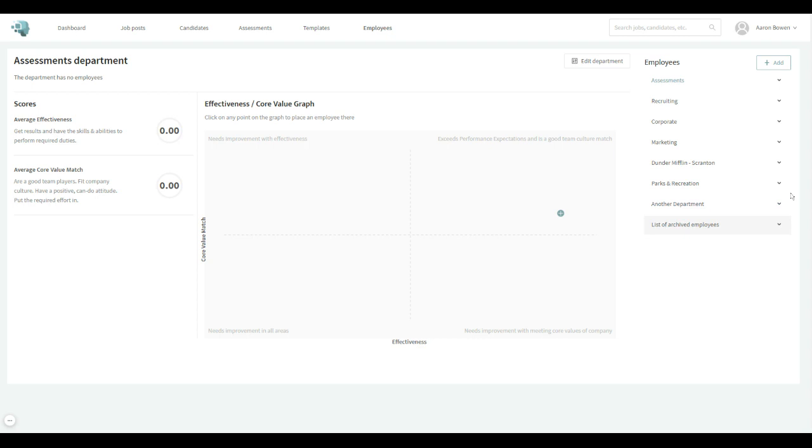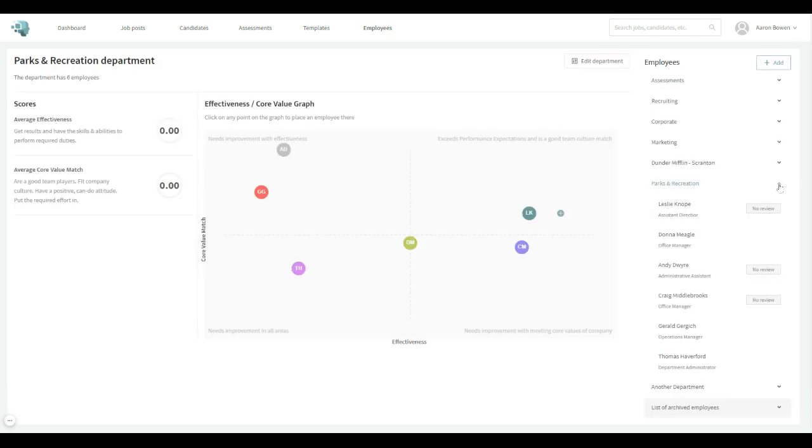And if you start growing and maybe you have separate departments, then you can change the employee's position as well. We'll go over that in a little bit. But all the same, you start adding some employees and then it'll start to look something like this. We've got some employees added here.